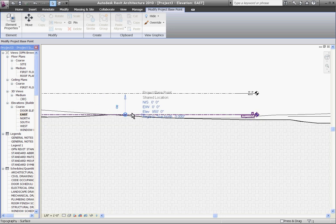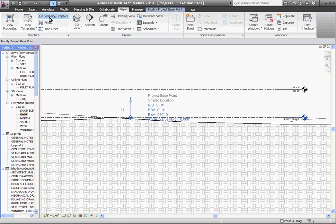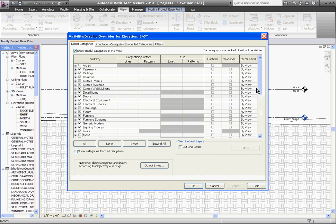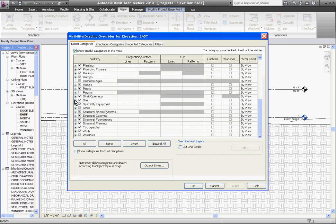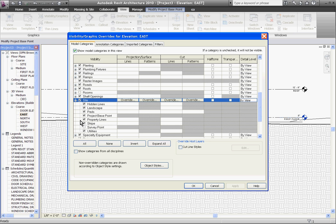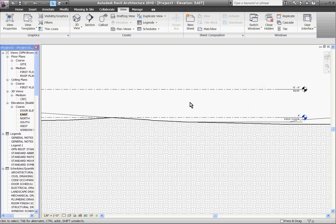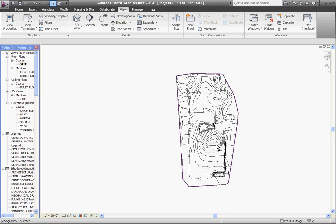I'll click the paper clip of the project base point again to keep it from being changed and I can hide it by going back to visibility and graphics. Expanding site and unchecking project base point to hide it away.